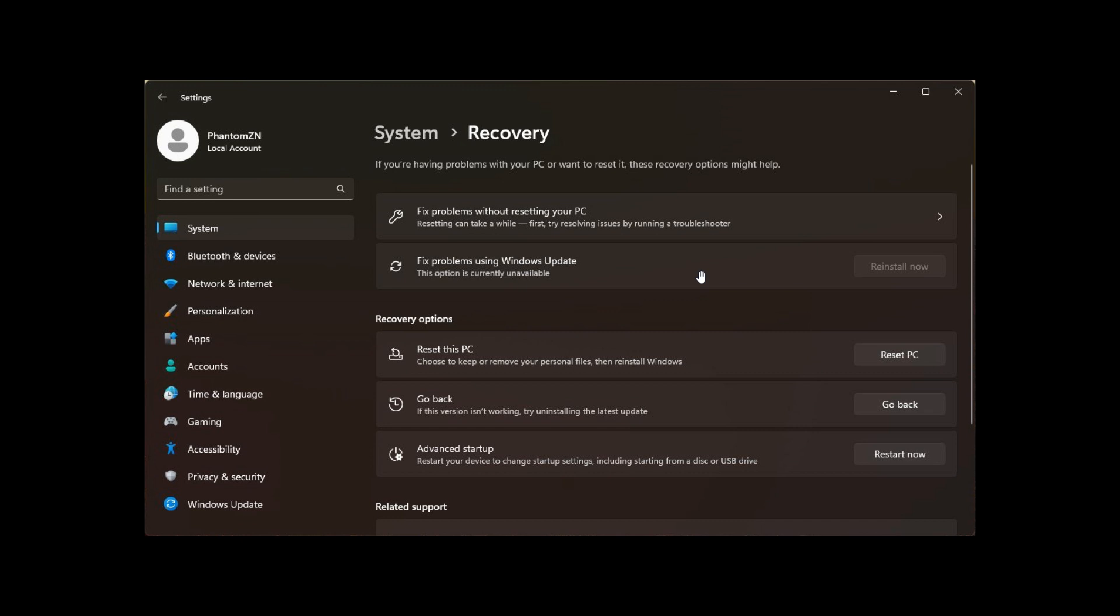Now, what this means in a nutshell, just to sum it all up, it's going to let you reinstall the currently installed build using the files from Windows Update instead of performing an in-place upgrade. So that's the long and the short of what this feature could all be about, spotted in build 25284.